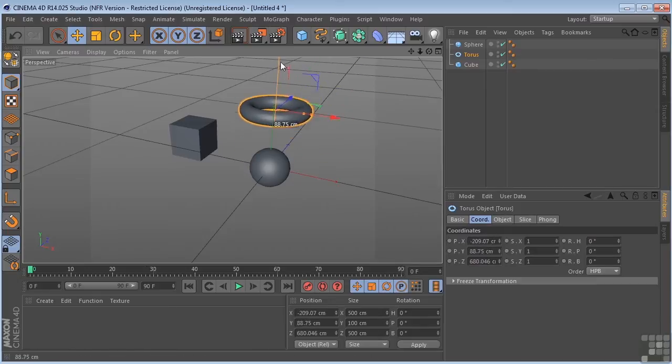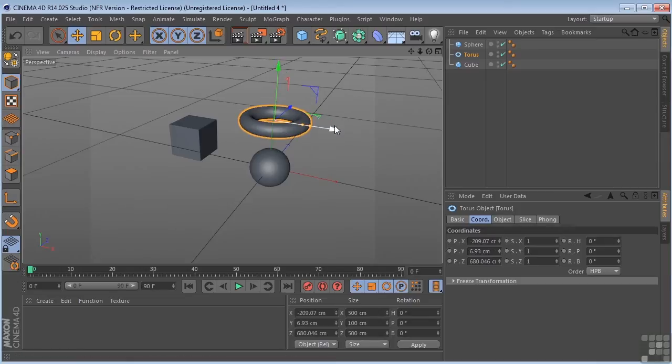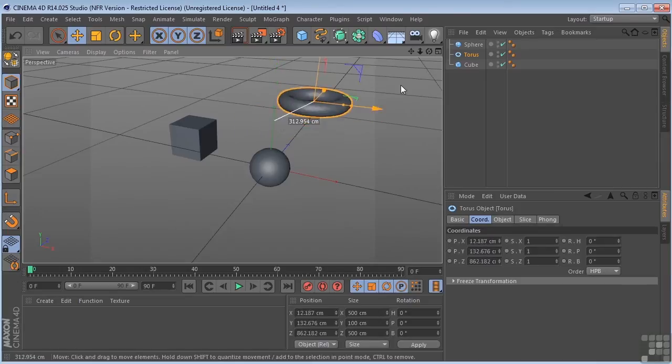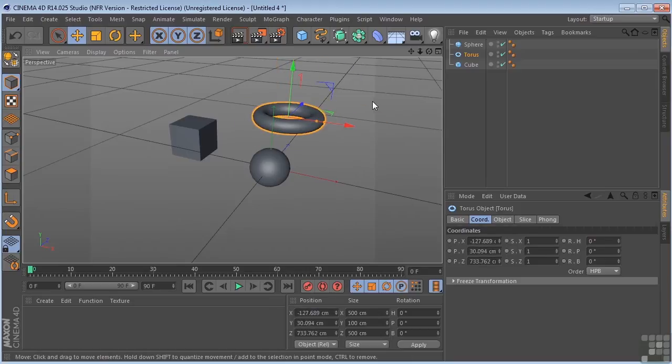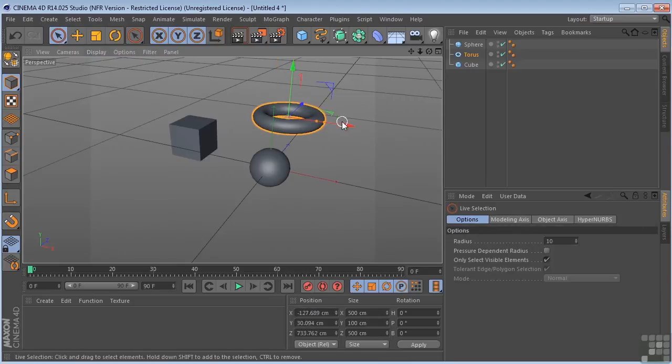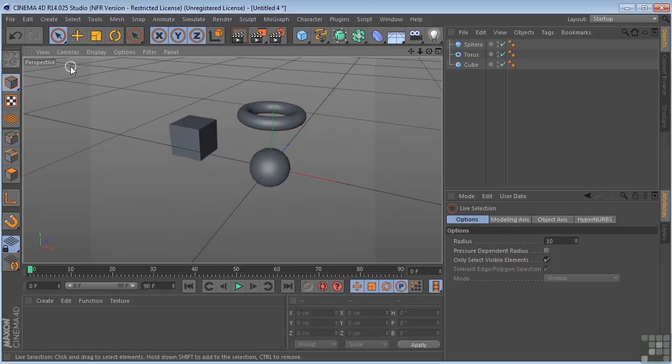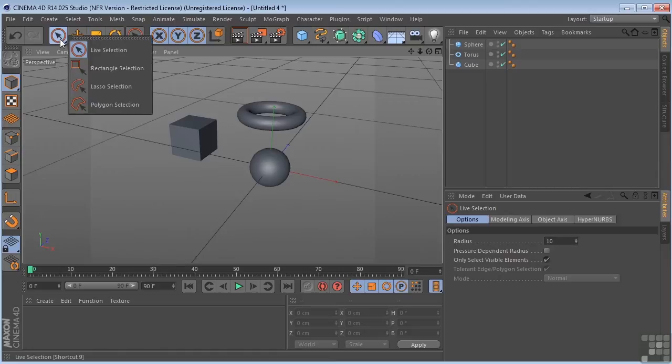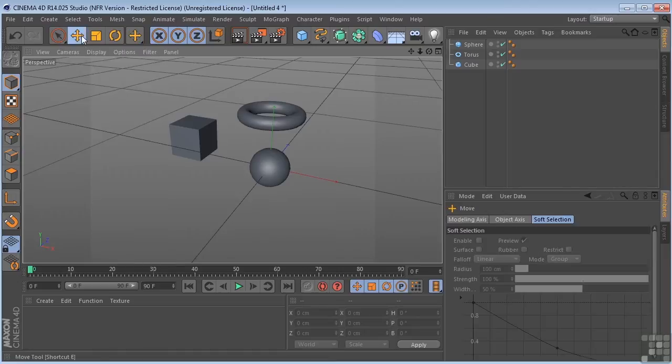With the Move tool selected, however, I can also grab outside of one of these arrows and move the object around, which is different than grabbing with the live selection tool because you actually have to grab an arrow. You grab outside of one of the arrows, it's going to deselect it. So it's a big difference between the live selection tool and the Move tool.